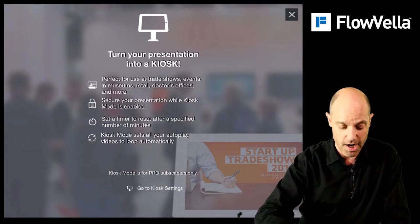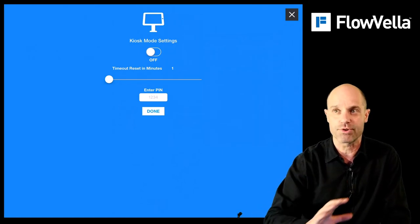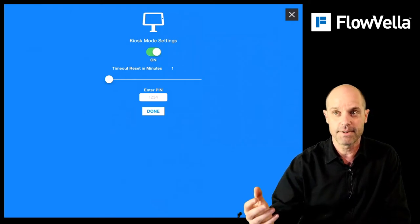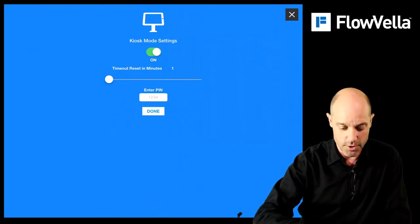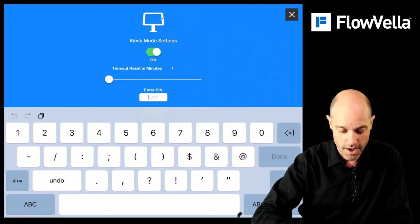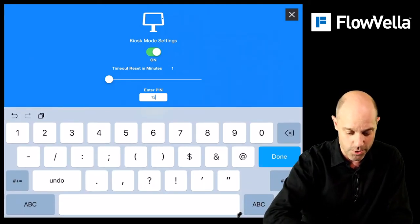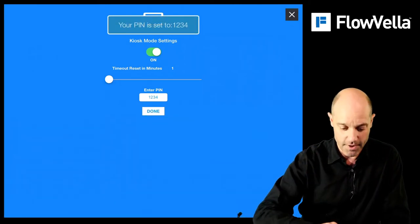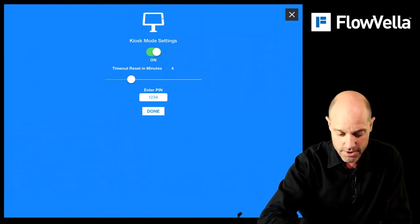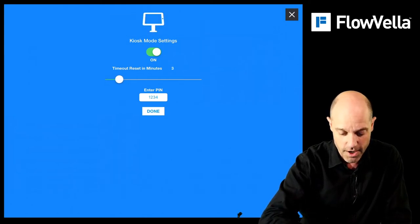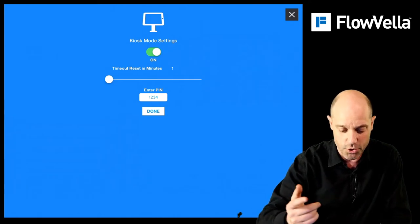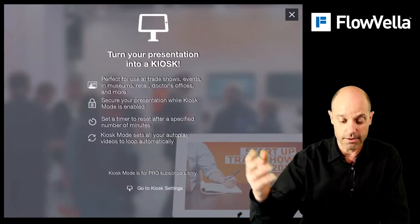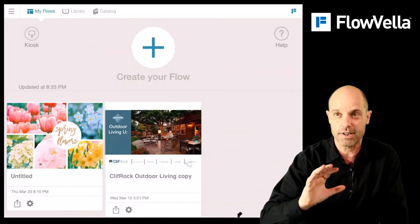I'm going to jump into Kiosk settings. This is the settings page — it's pretty simple, super clean. You turn it on and it gives you a little ding noise, then you set a PIN. I'll keep it simple and go one, two, three, four — done. It gives you a message confirming the PIN is set. Then you can set a timer reset using a scroller. For demonstration purposes I'll set it to one minute. Tap out of here and you're done — this thing is now set to Kiosk Mode.